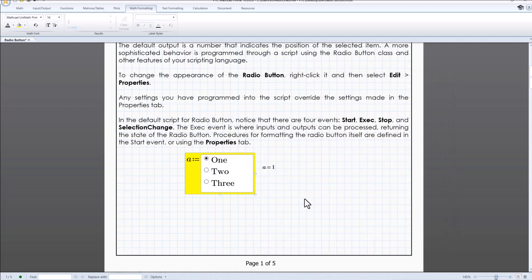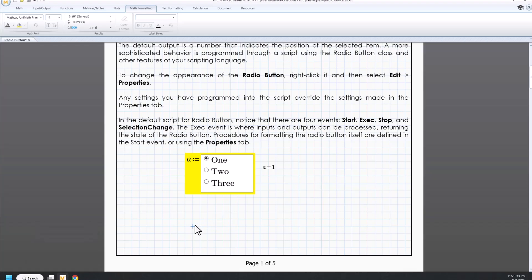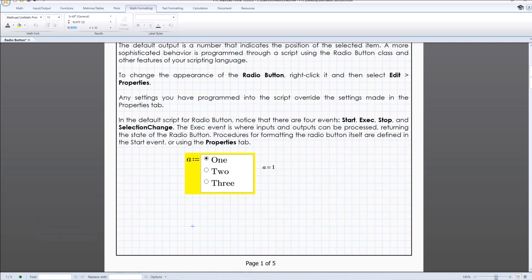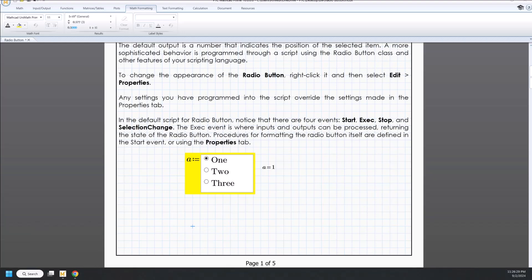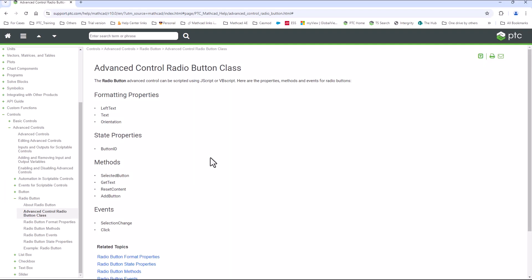There are various properties, methods and events available for radio button which will help to build some complex things. We can refer to help center to get more information.